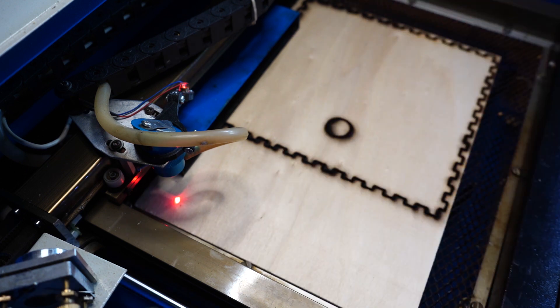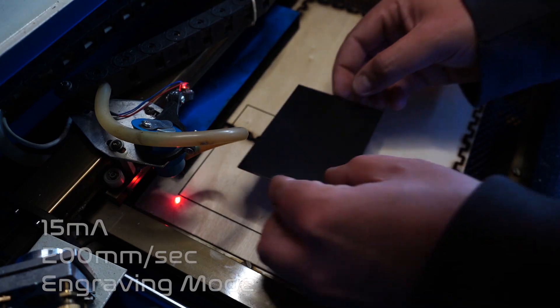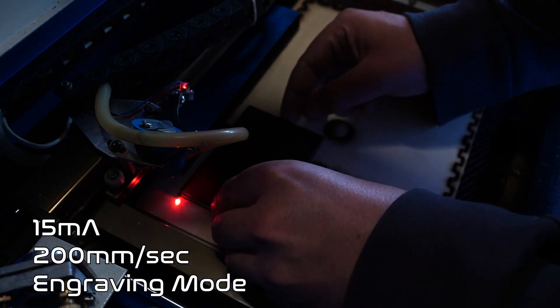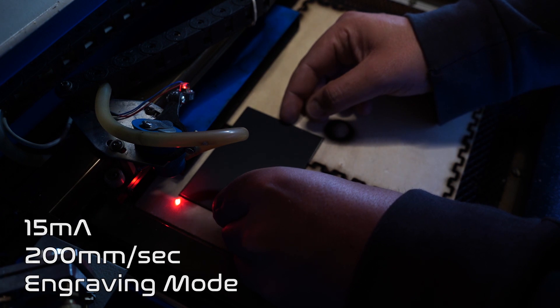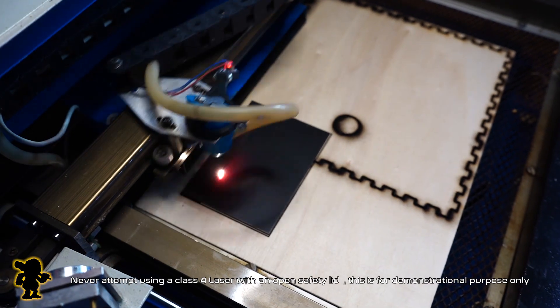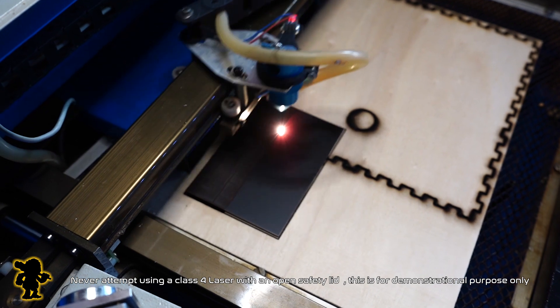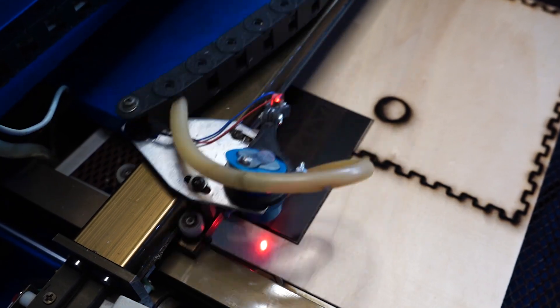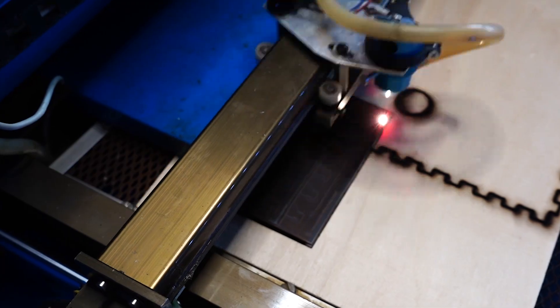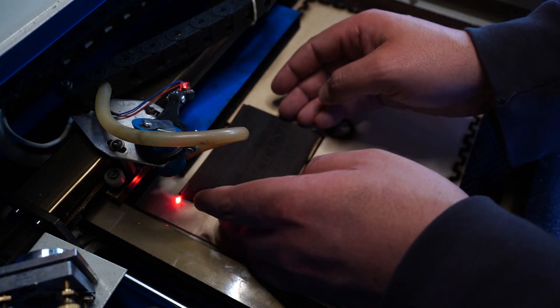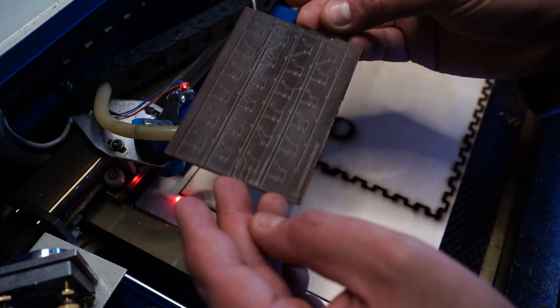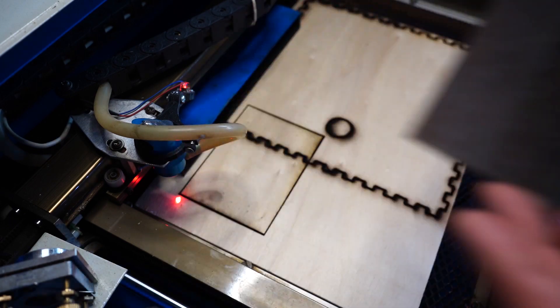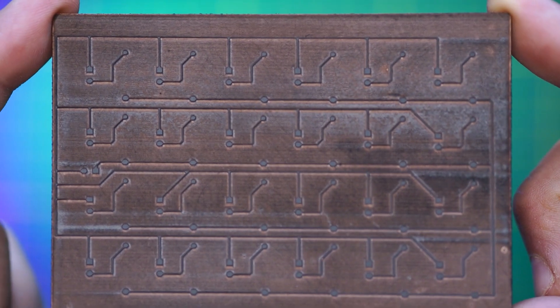For my first attempt I use a setting of 15 milliamps 200 millimeters per second in engraving mode. Now the result is quite promising as you can see the lines are crisp and no error lines from the K40.